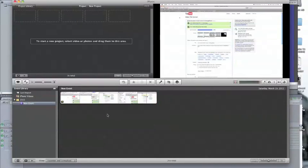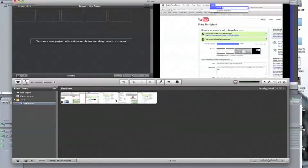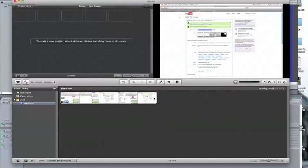Once we're done importing, you just have to select all the frames and drag them upwards.